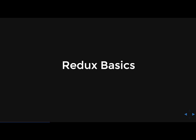Now we are going to go over Redux basics. Redux is a predictable state container for JavaScript apps. It helps you write applications that behave consistently and run in different environments, so client, server, and native, and are easy to test. You can use Redux together with React or any other view library that you would like.